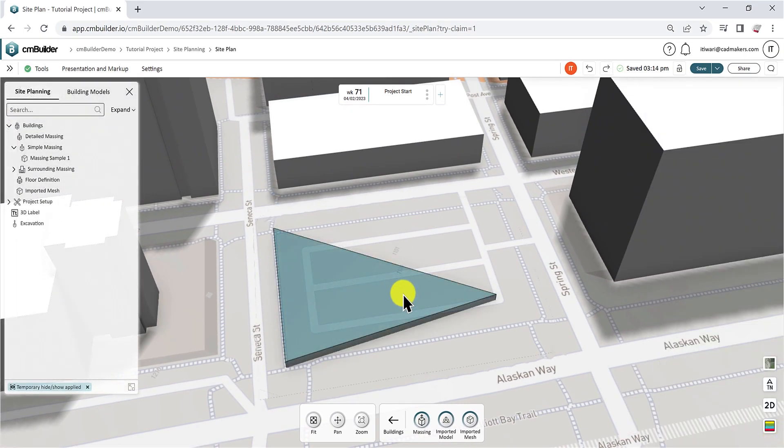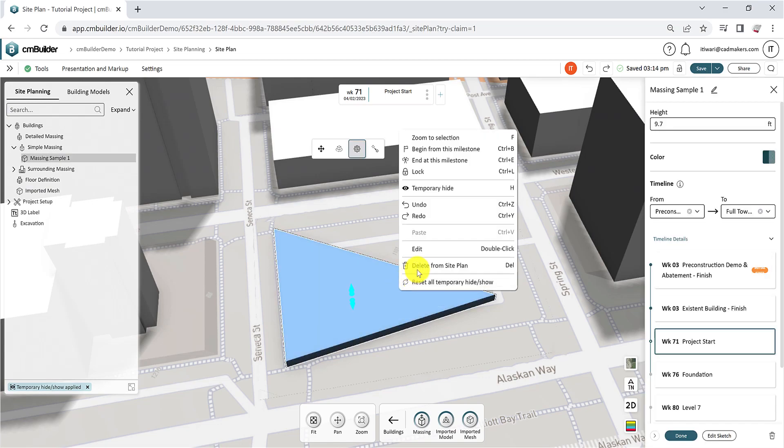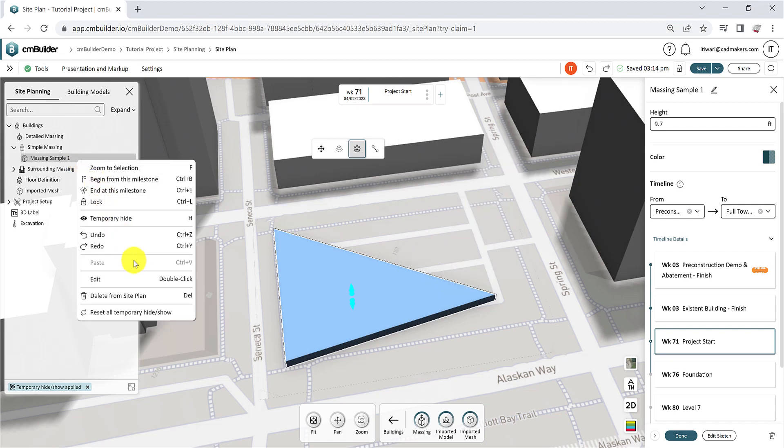To edit the simple massing again, you can either double-click on it in the viewer, or right-click and select Edit from the viewer or the model browser.